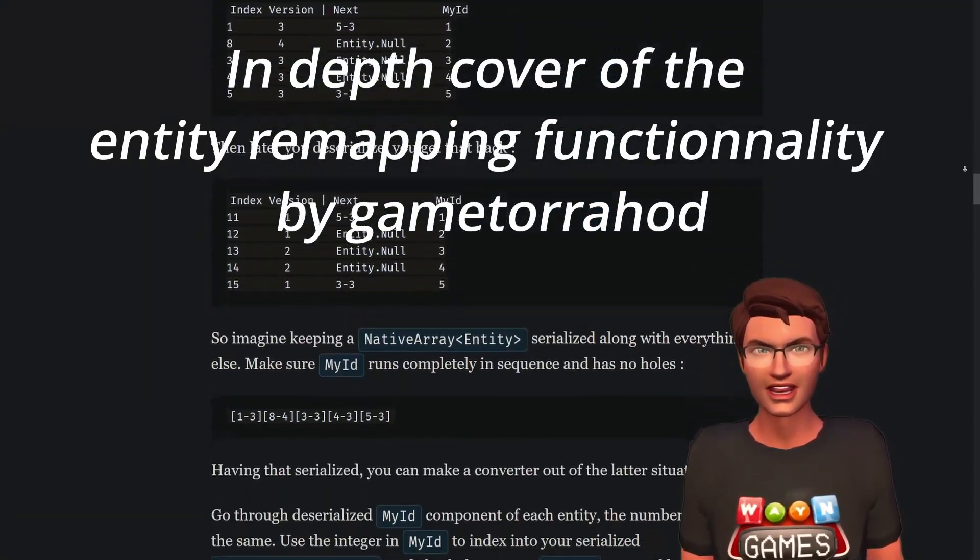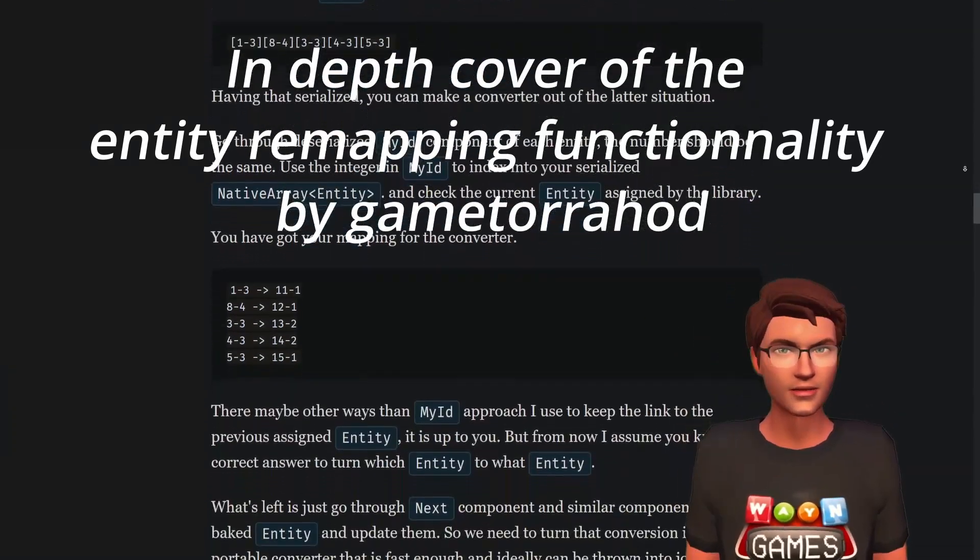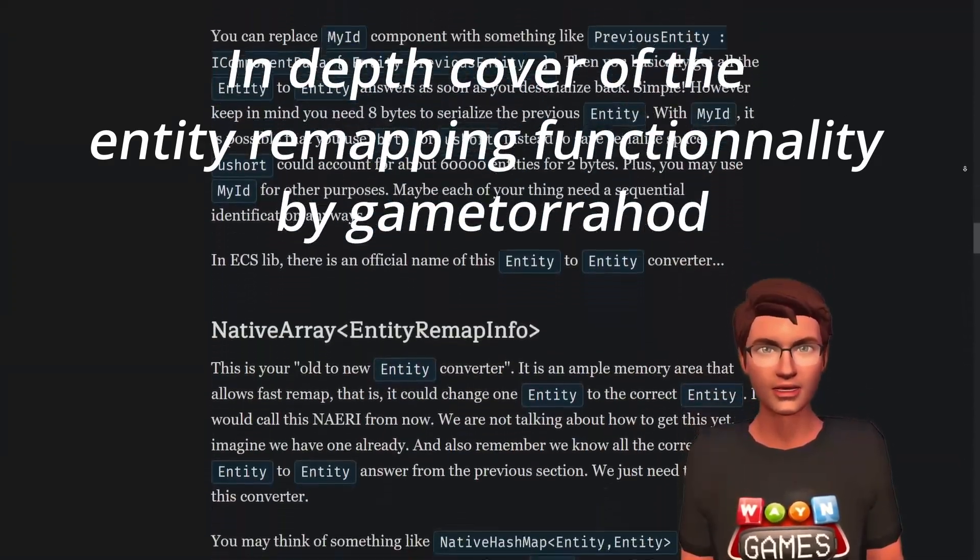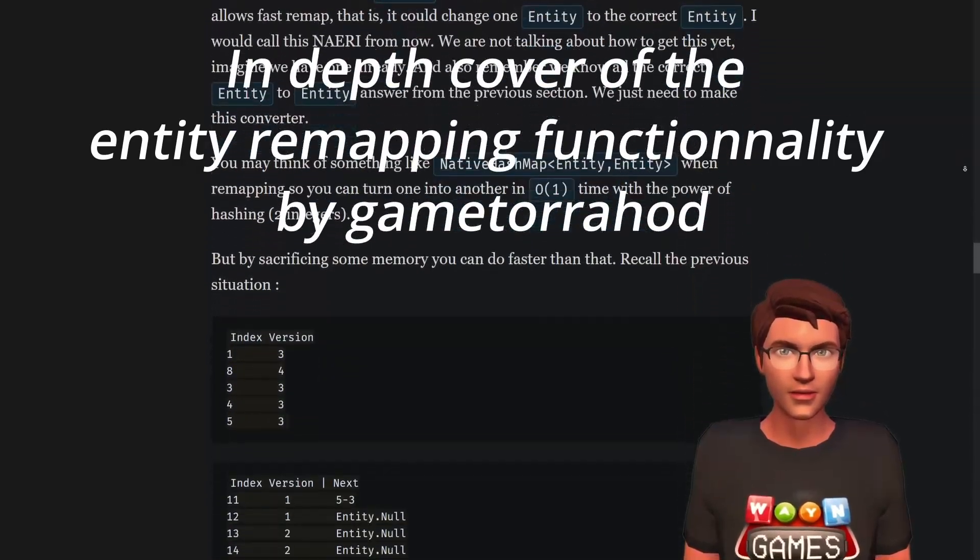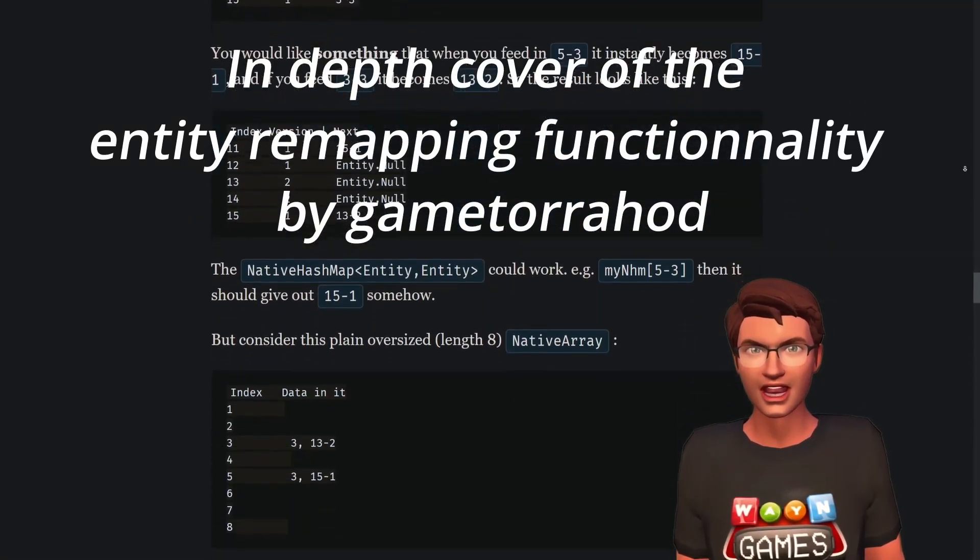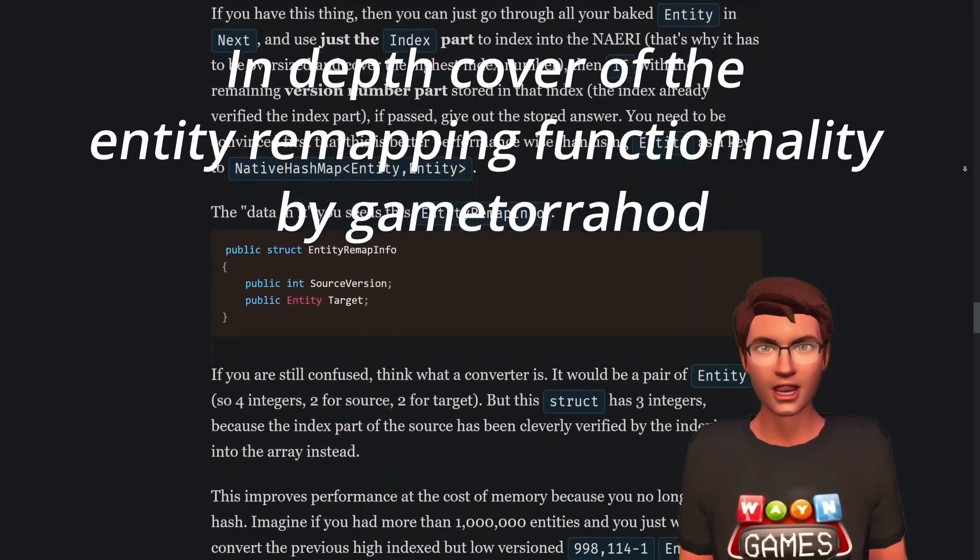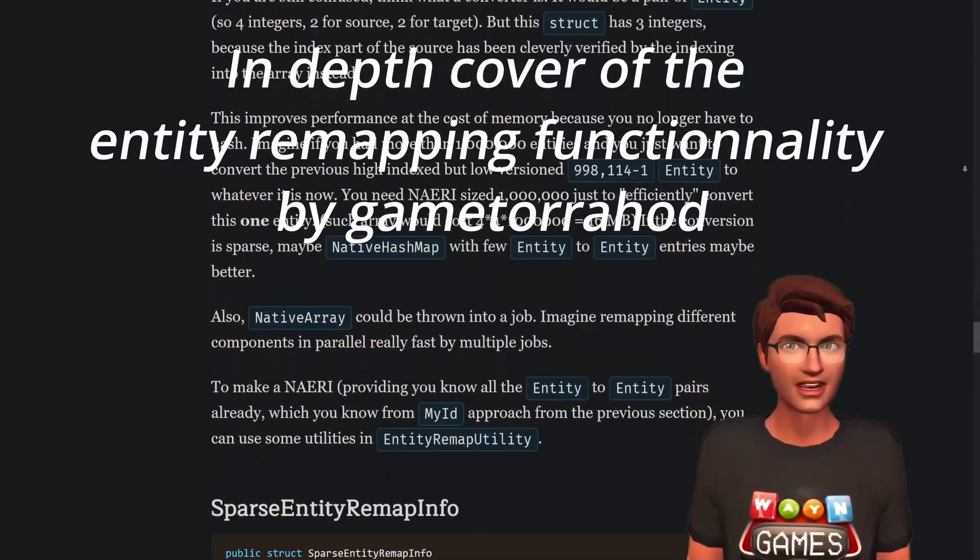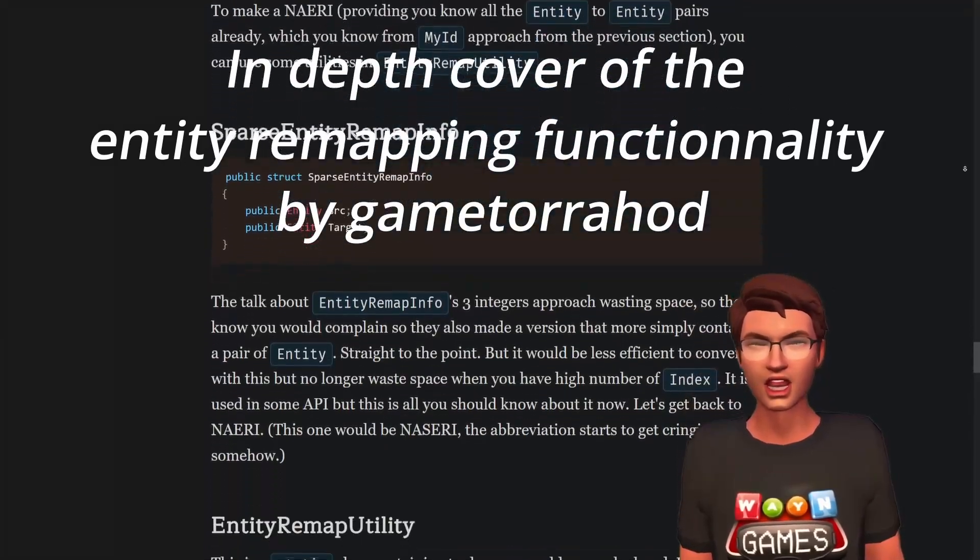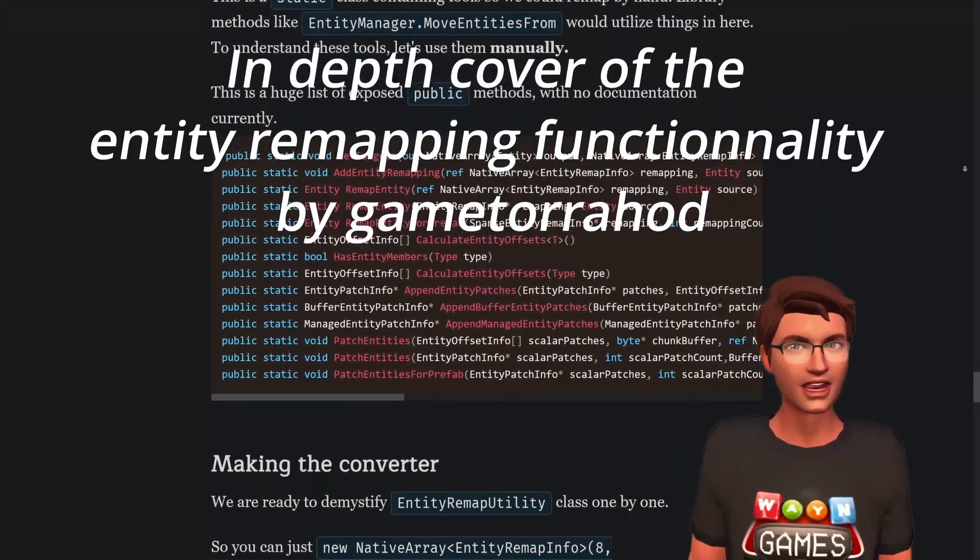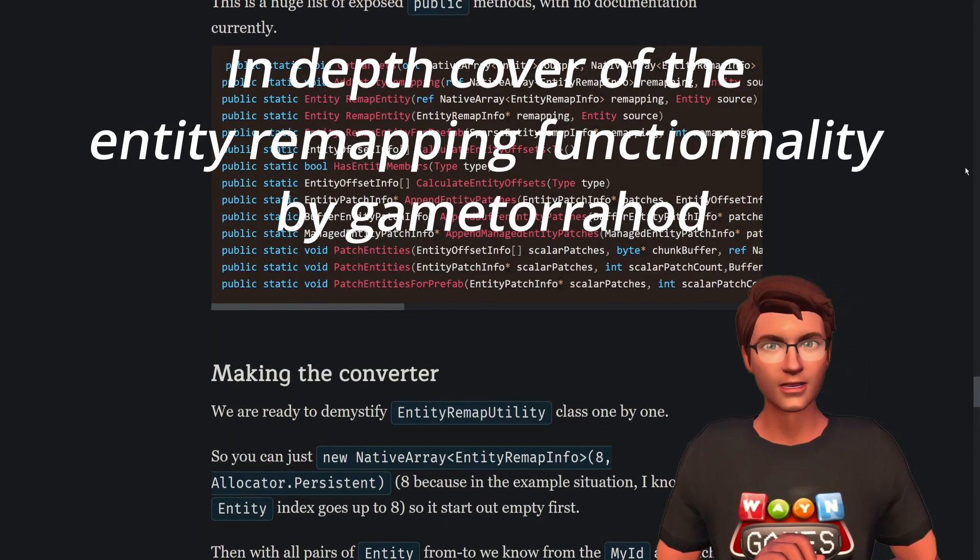This is not supported by blob assets. After all, they are read-only, so once set, they should not be updated. So don't store entities in blob assets. The only exception is if the entity is a prefab and the blob asset is created at runtime. Then you might get away with it, but at your own risks.